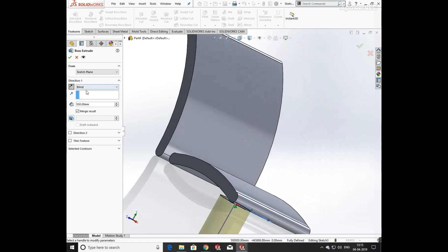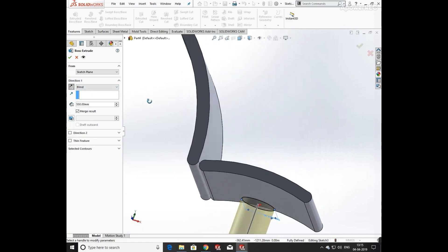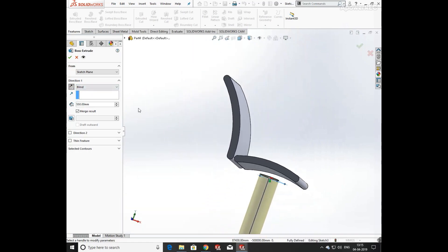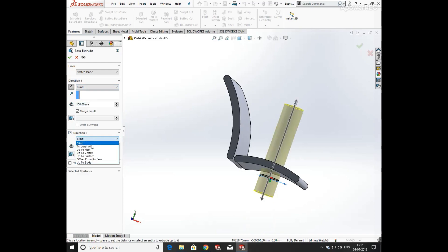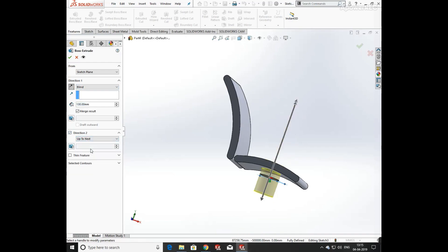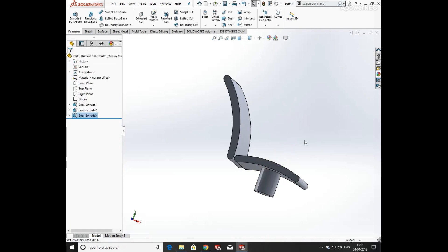Define the direction of extrude both. Define its length as 130mm, then click on Direction 2 and select up to next.